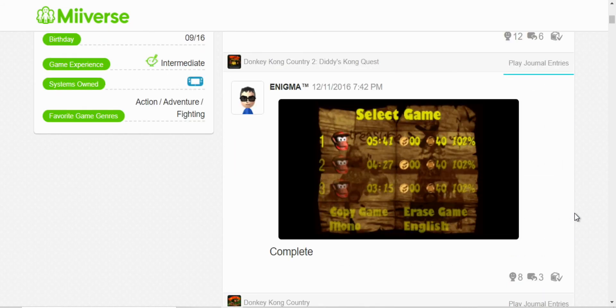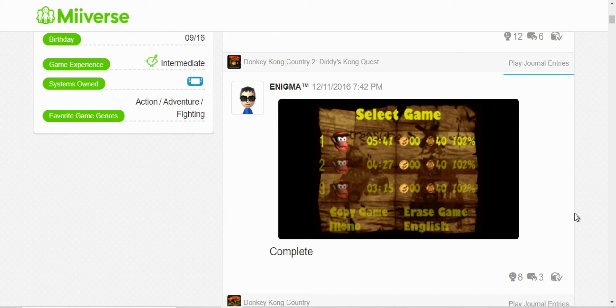Oh, here, Donkey Kong Country 2. Finished all three files and I set a record on one of them. Three hours and 15 minutes. 102%.